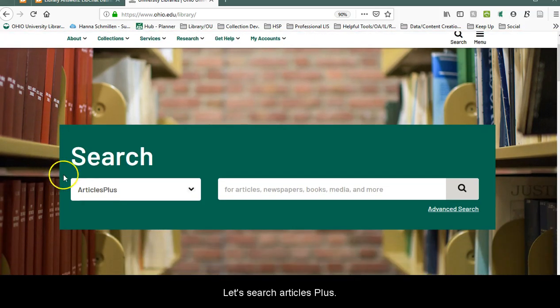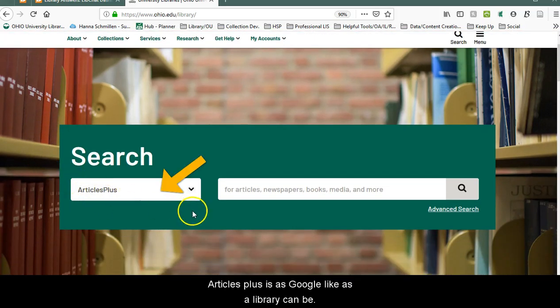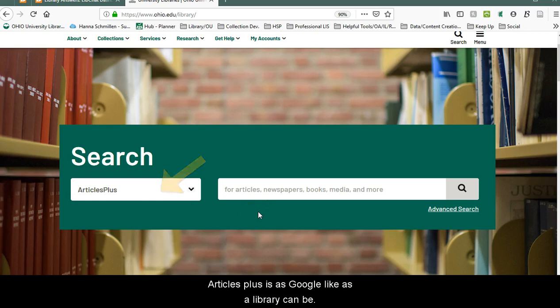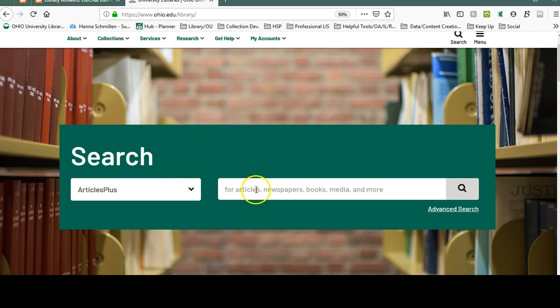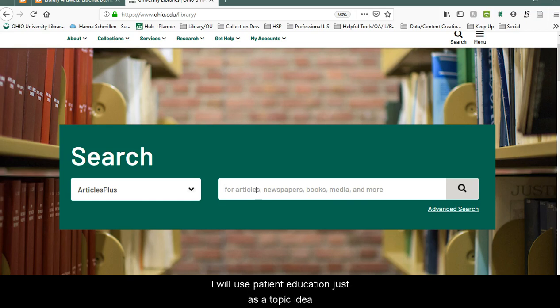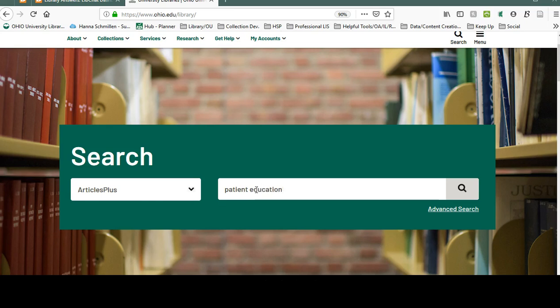Let's search Articles Plus. Articles Plus is as Google-like as a library can be. You can type in a topic, a keyword, or even a specific title of an article or book here. I will use patient education just as a topic idea.